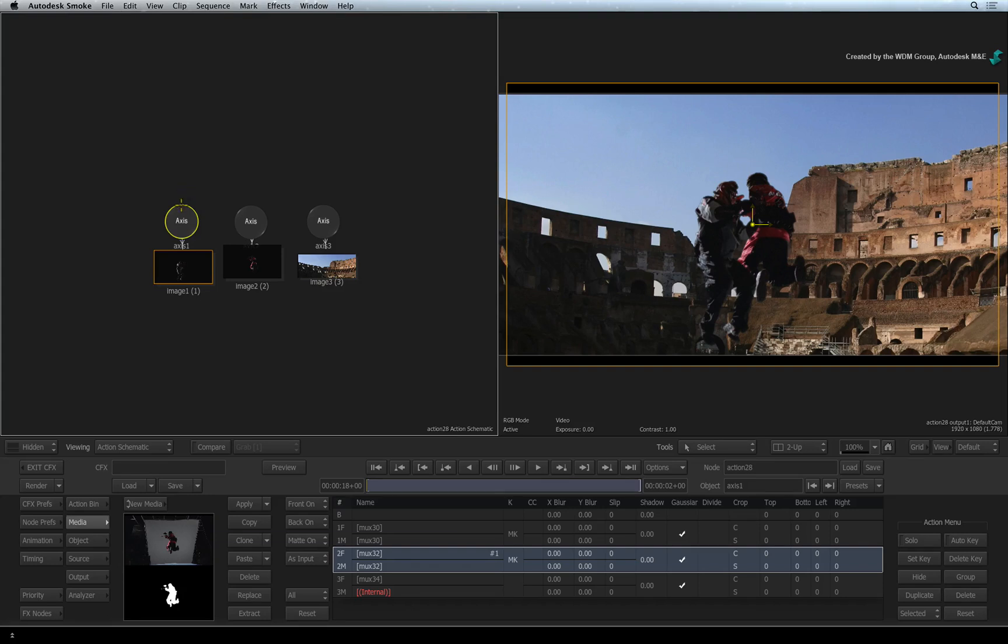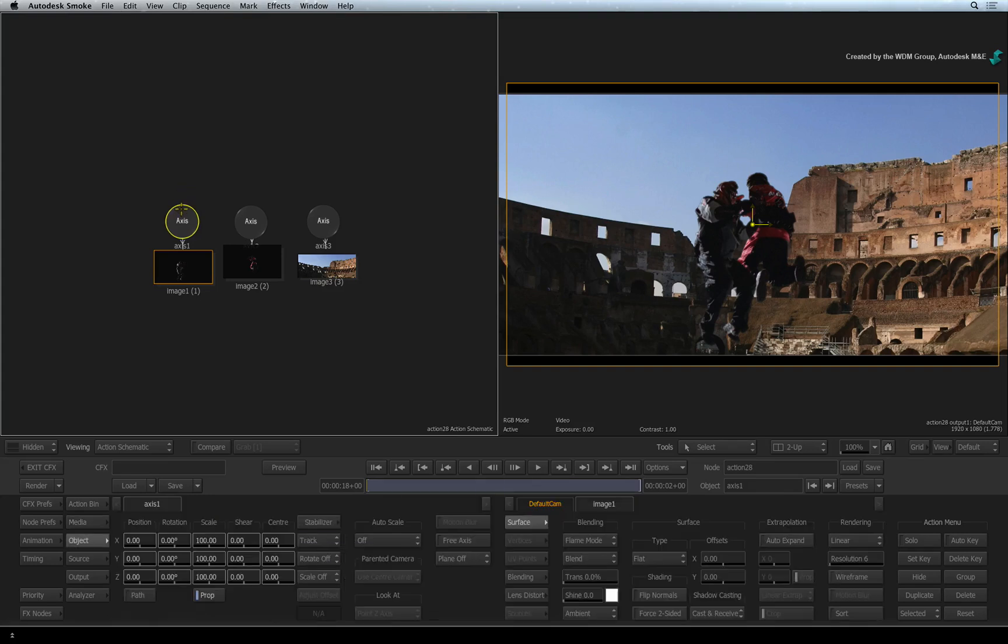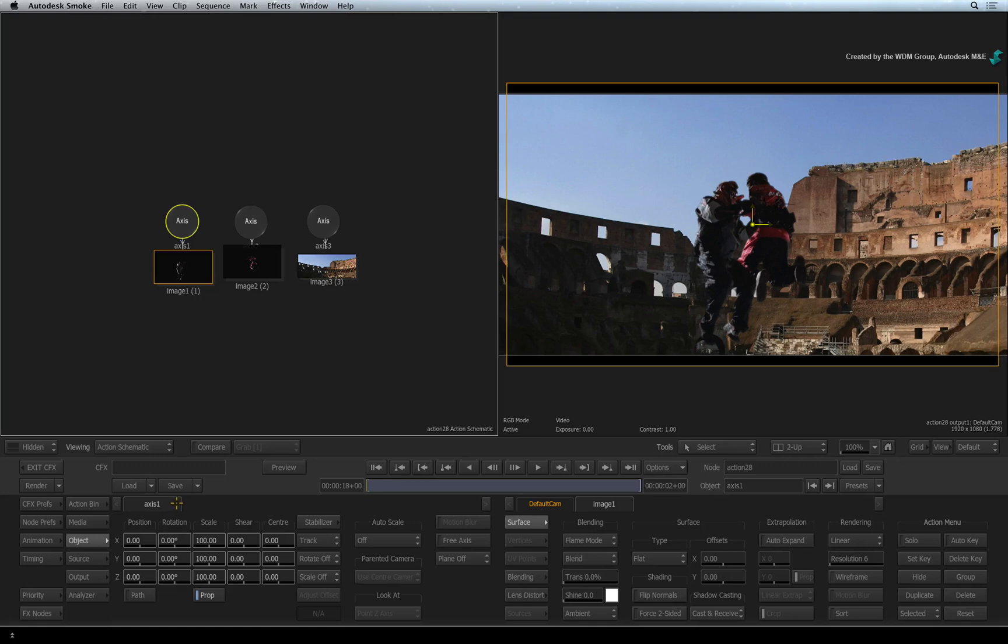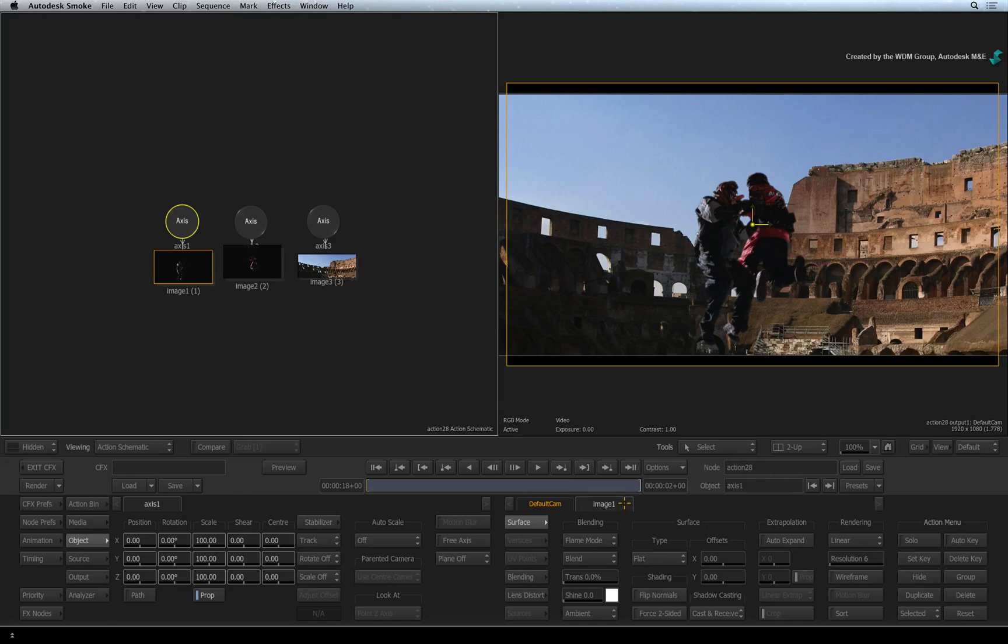Double-clicking on any of these nodes will bring up their controls in the object menu. The object menu is divided into two sections. Each section is actually the same. But it allows you to see the object controls for the nodes that are connected in the Action schematic. The tabs along the top of the object menus tell you what node controls you are looking at. In this case, the left section shows the axis node controls. And on the right, you see the surface controls for the connected image object.